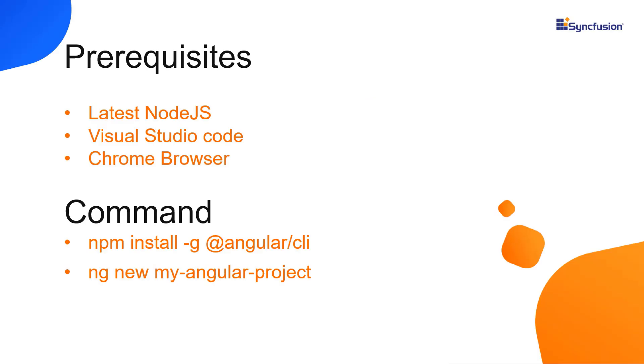First, I create my app using the Angular CLI command. I'm using VS Code as the editor and showing the output in the Chrome browser.